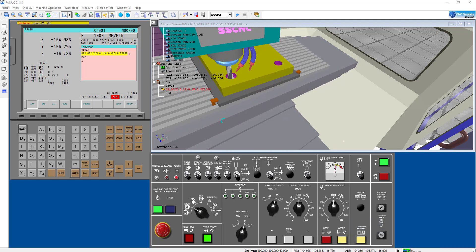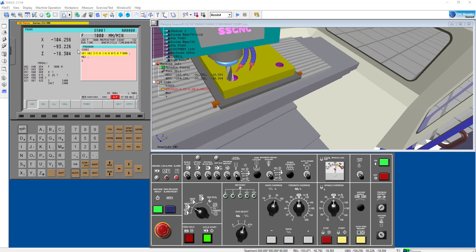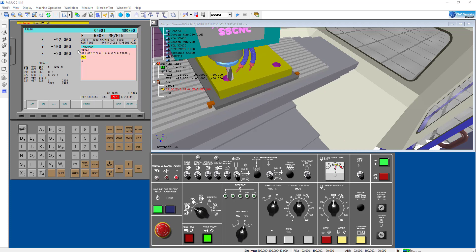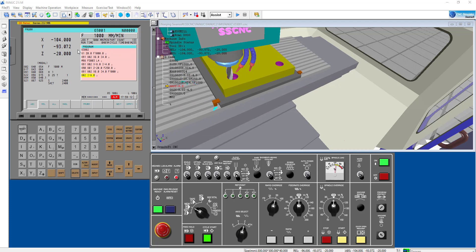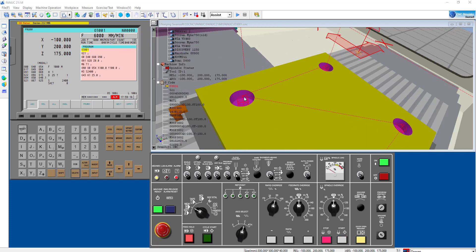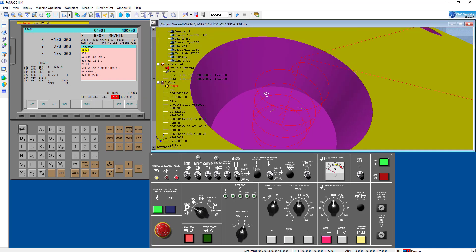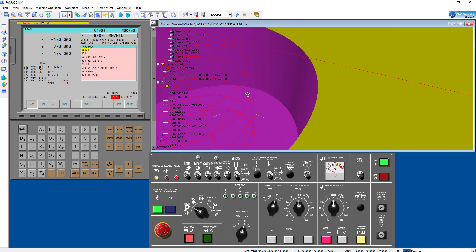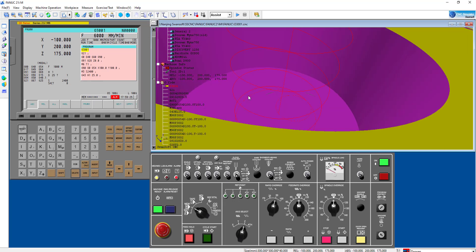This is the final step — we reach the retract position and then go to the reference point with the X and Y axis. That's all about our program.